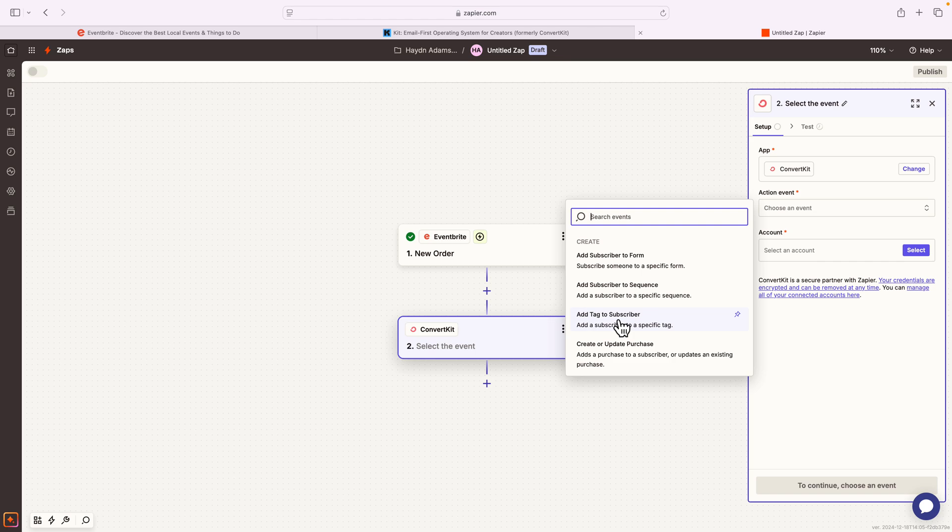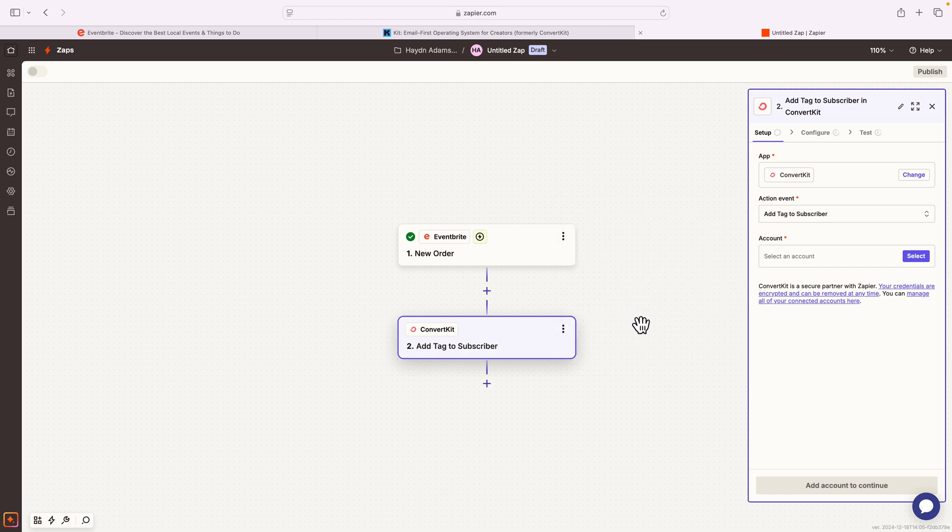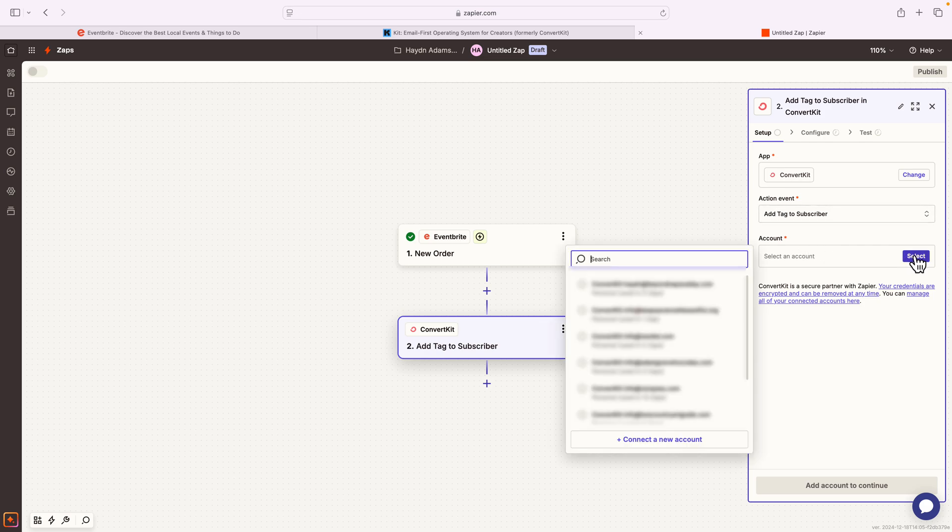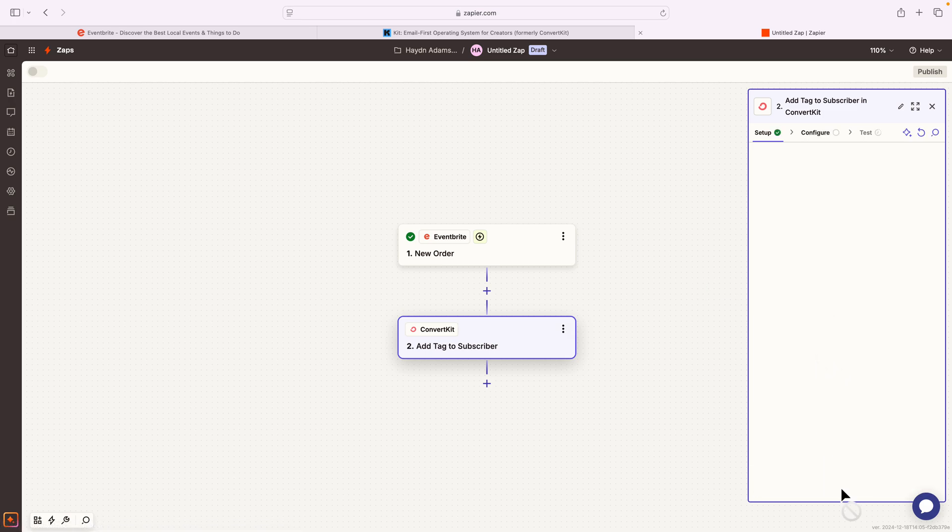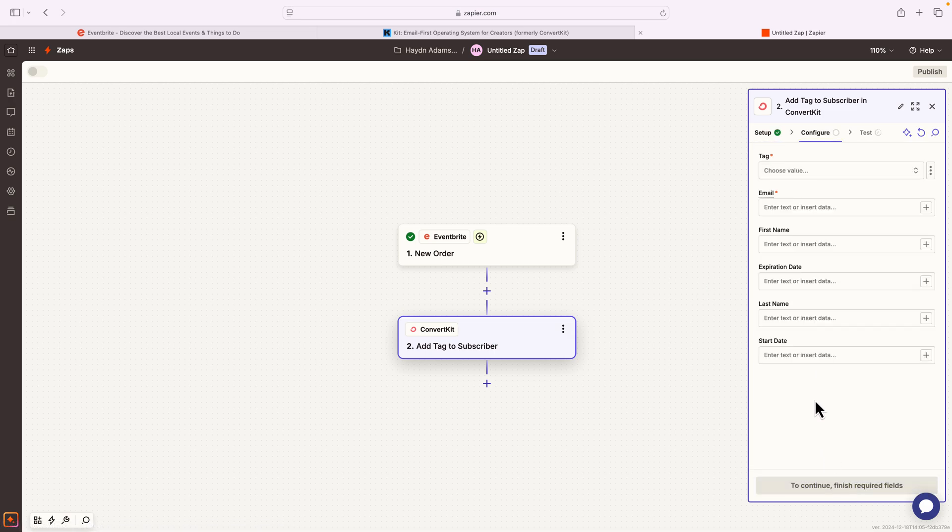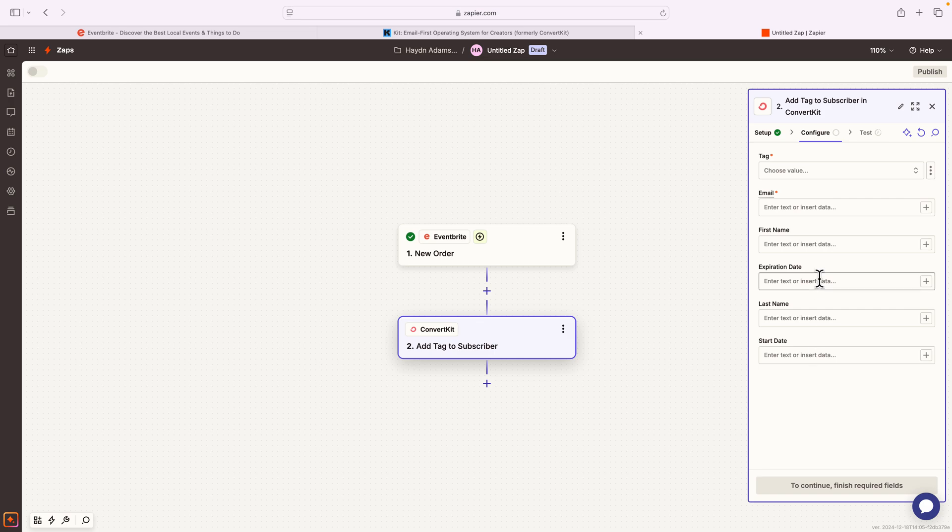I'm just gonna say that they are a purchase of a ticket. So I'll say add tag subscriber. What account do I want to use? I'm gonna use my account. And from here, I'm gonna say continue.